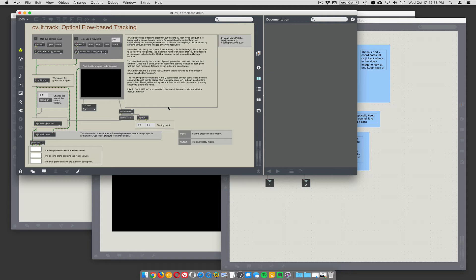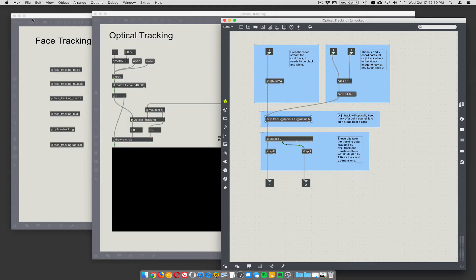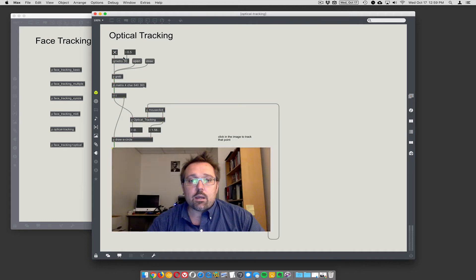It does optical flow-based tracking. With optical tracking, you have to tell it where to start tracking from — you actually have to click on the image. Once it knows where to track, it analyzes the few pixels around wherever you clicked to find the visual pattern, and then tries to stay on that item. It's far less computation-intensive, but the problem is it can get lost.